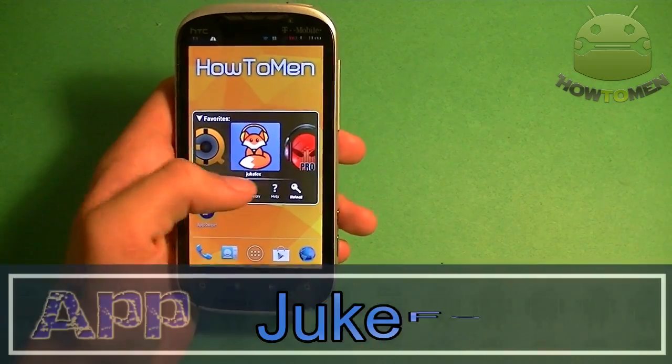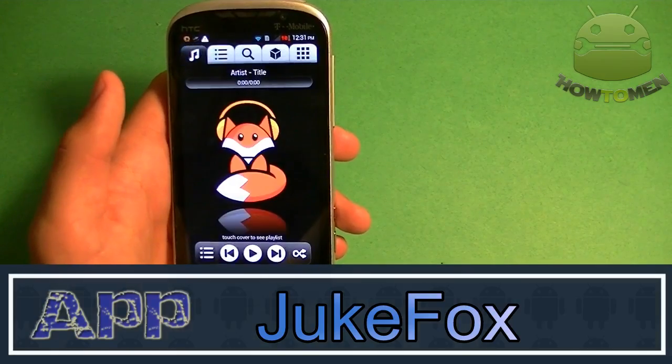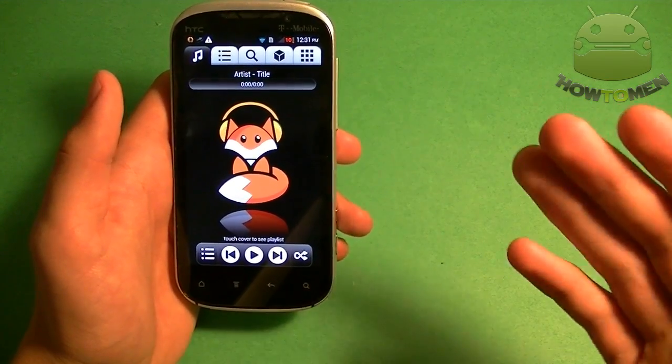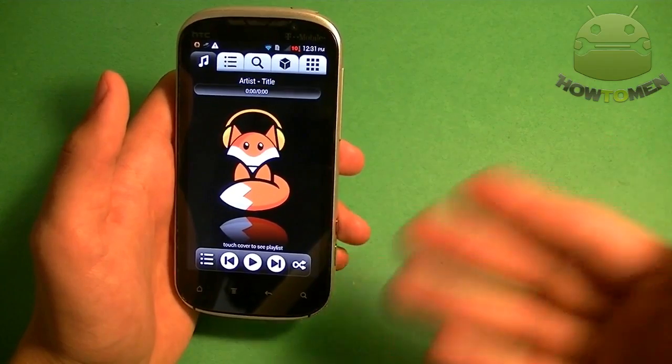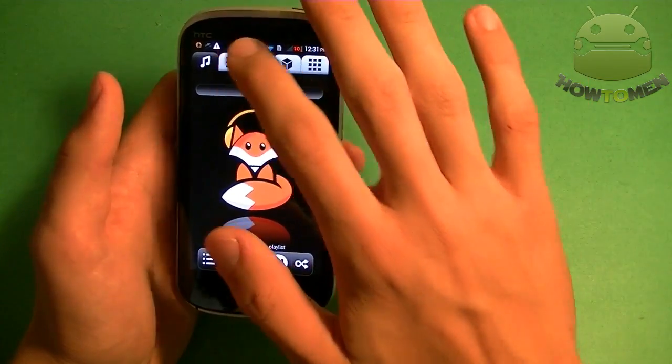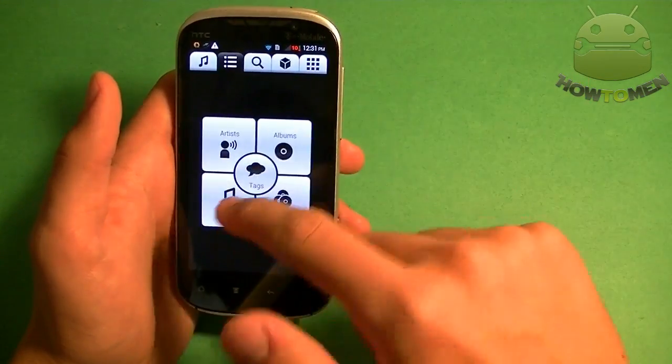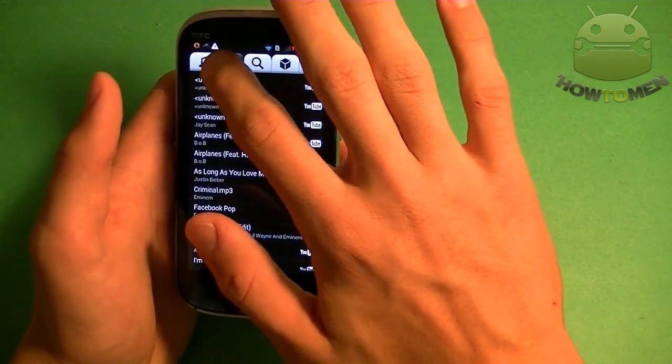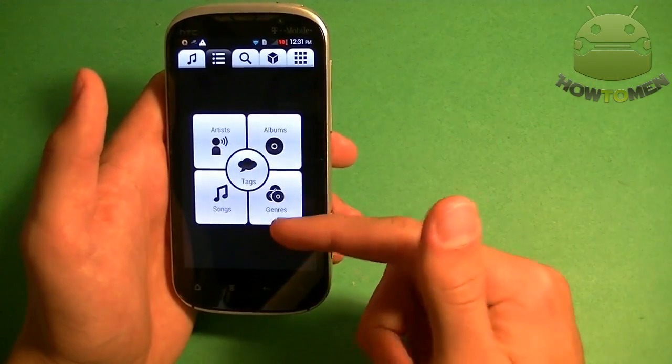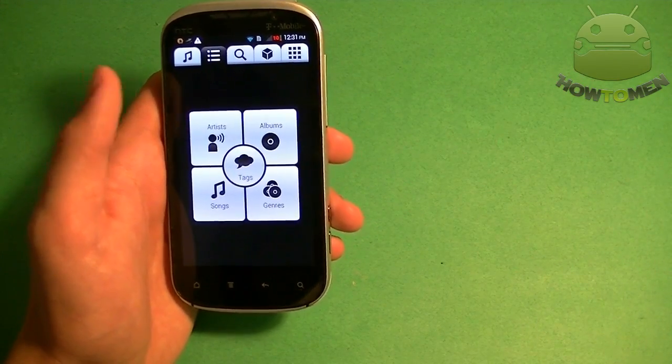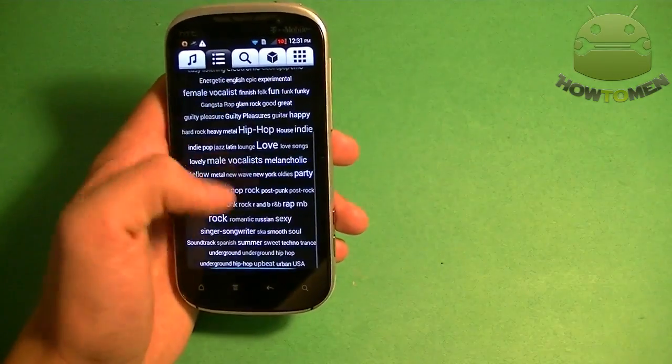Next up, I have Jukebox. Jukebox is a really unique music player. Now, this is not going to optimize your music or make it sound better. You automatically have all your songs here. You can have songs. You can go back. And you can choose artists, albums, genres. You can tag your music in order to have all those.